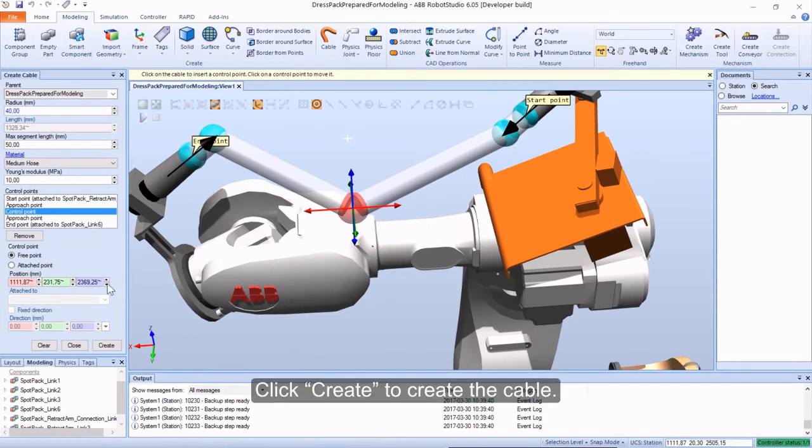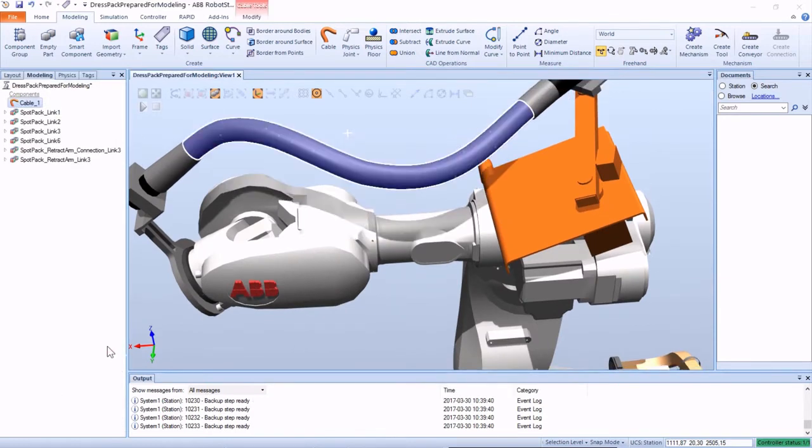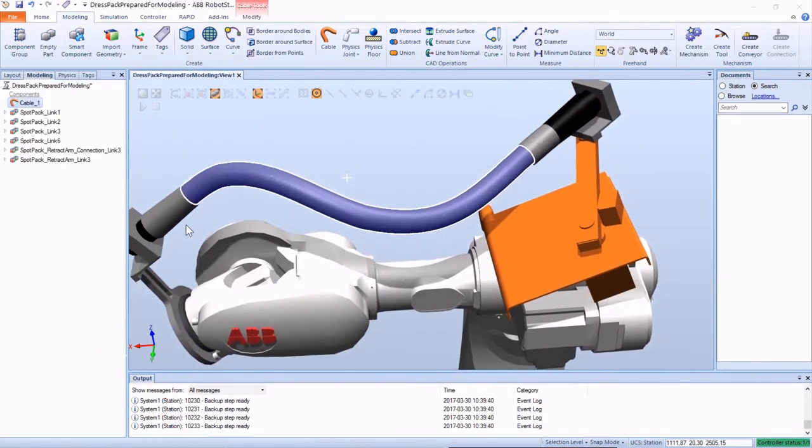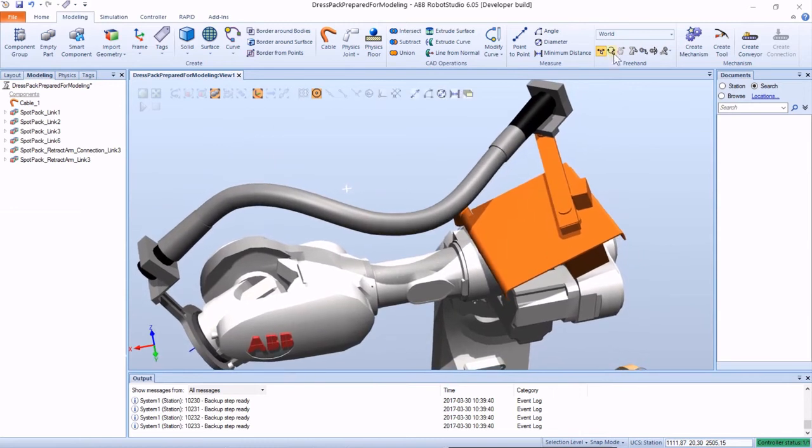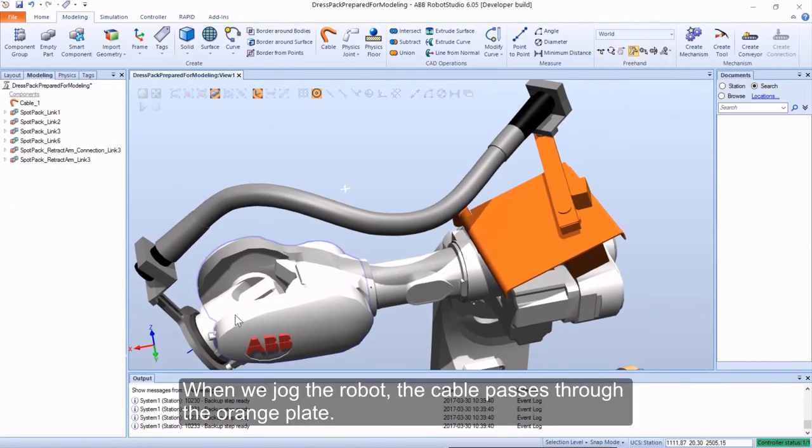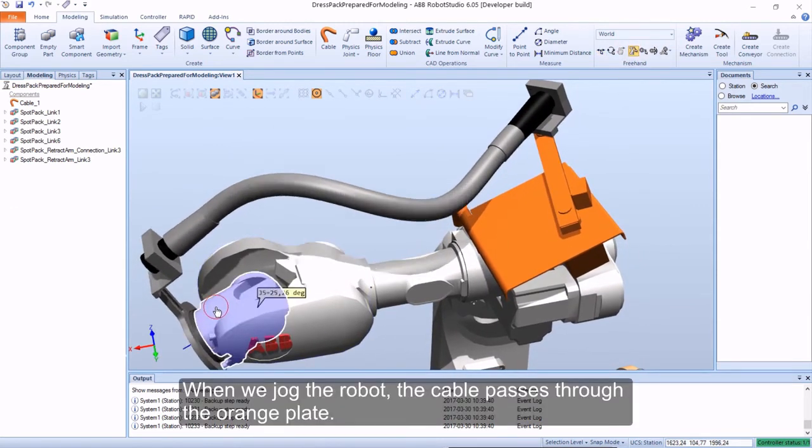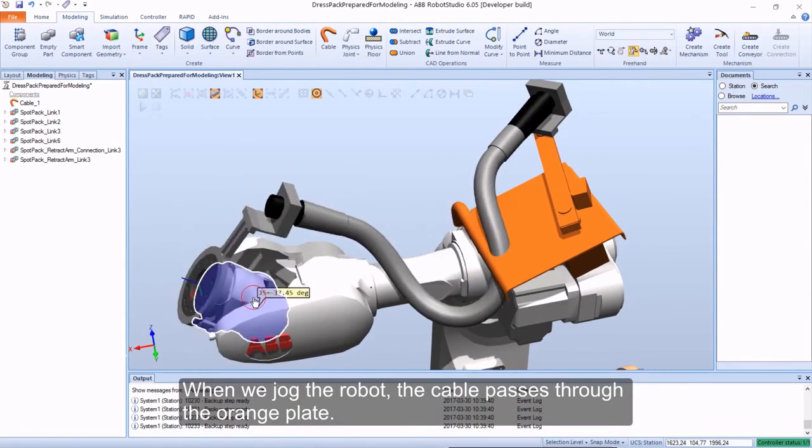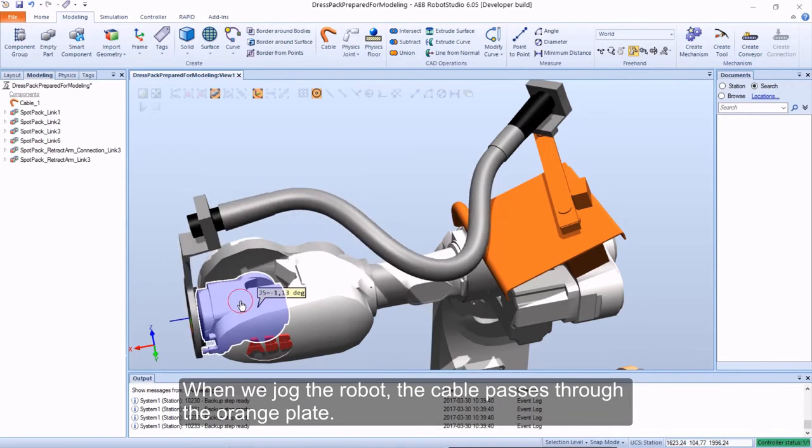Click Create to create the cable. When we jog the robot, the cable passes through the orange plate.